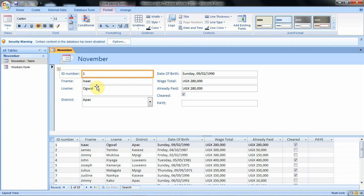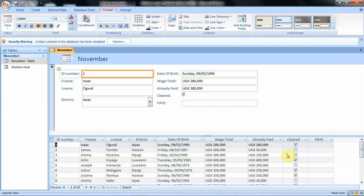When you click on the split form option, this is how the form will be created. With this type of form you can see that you have the records displayed in one half of the screen, then on the other half of the screen you have the selected record — that is the information from the table that you can work with to edit.